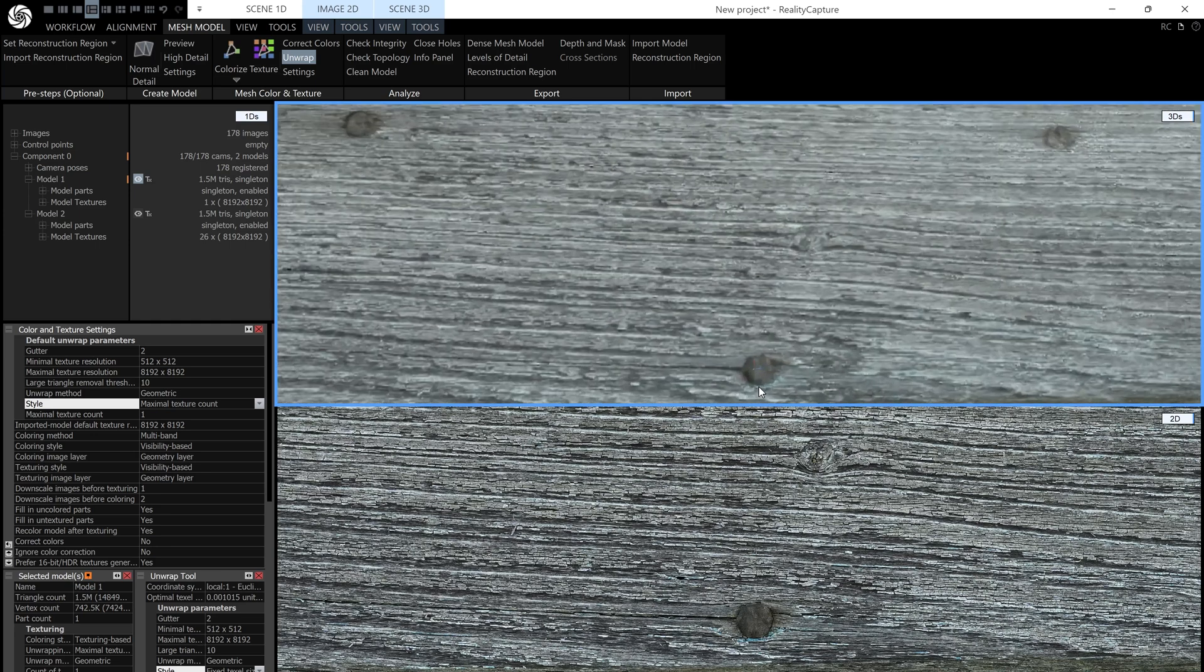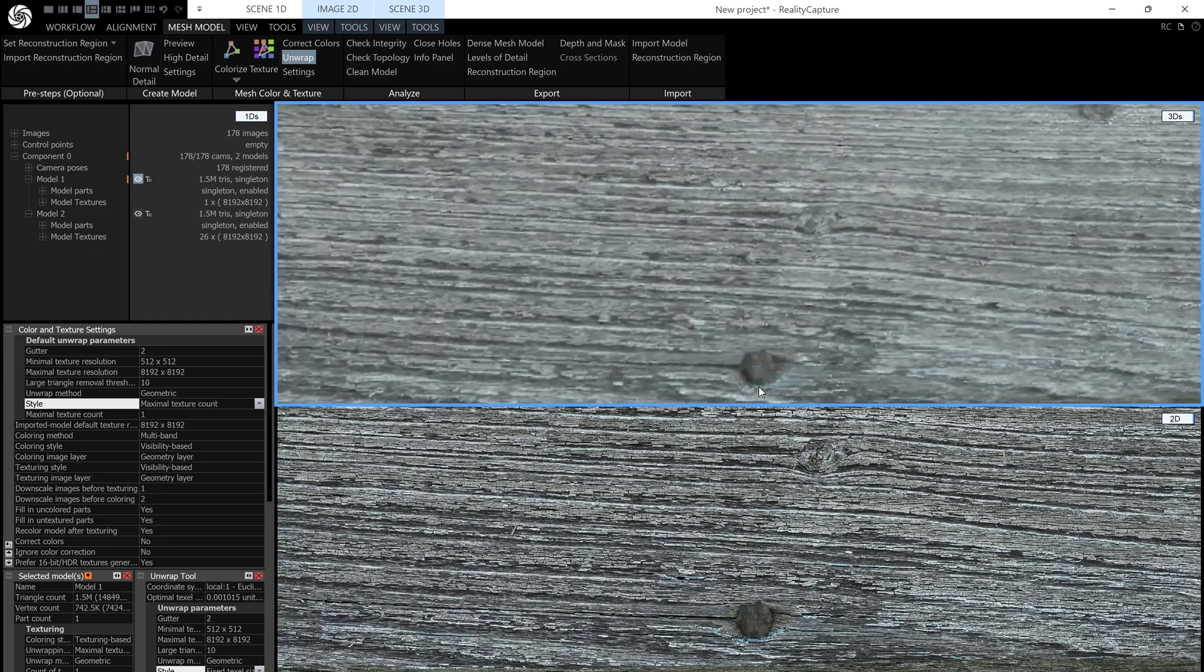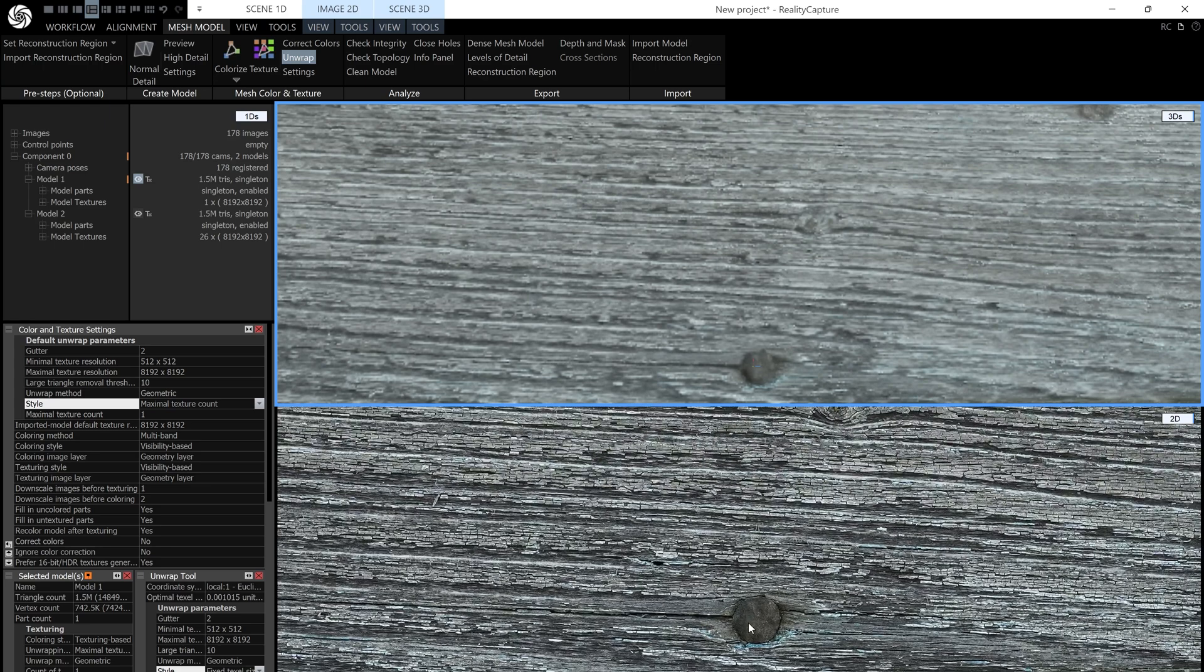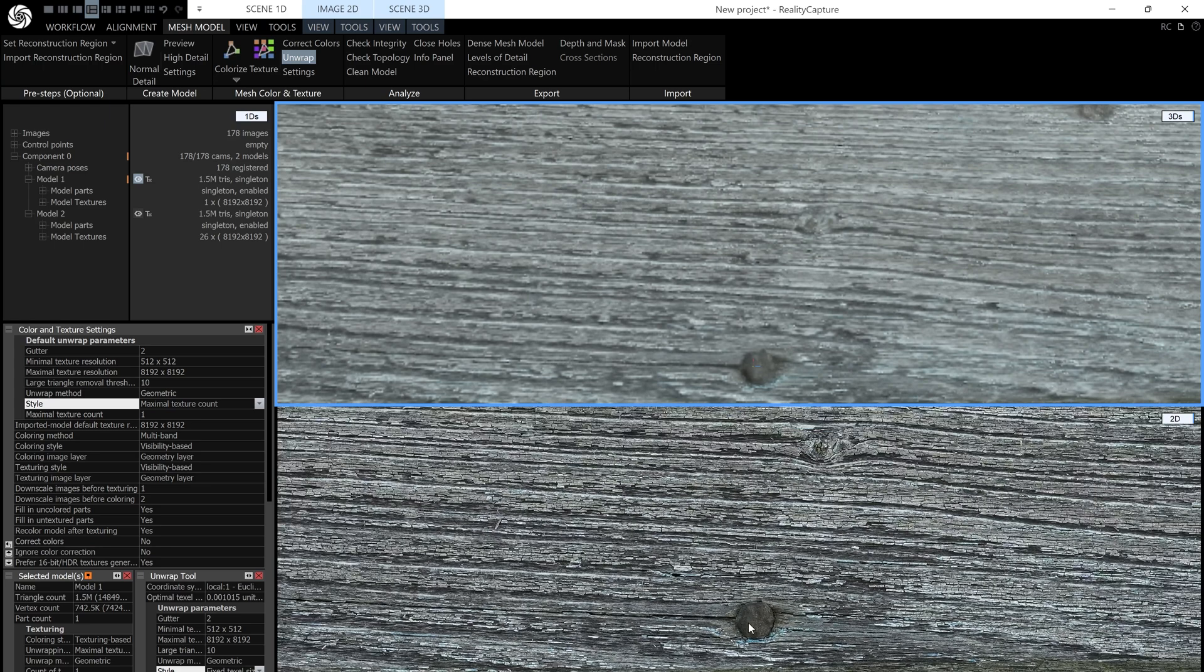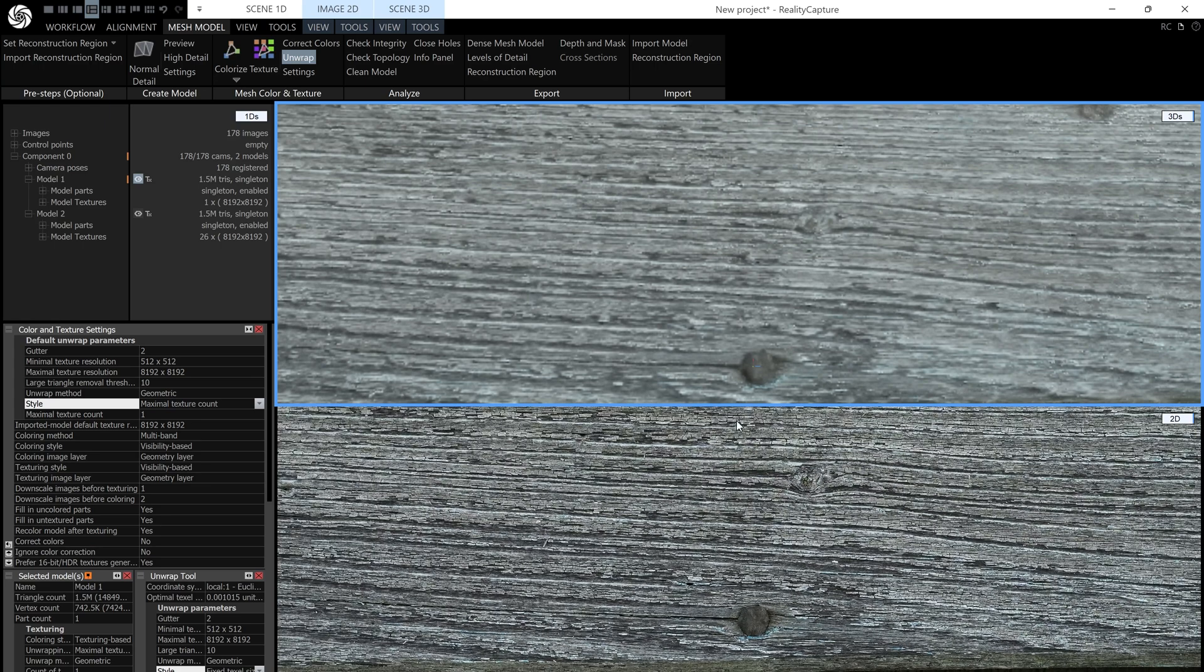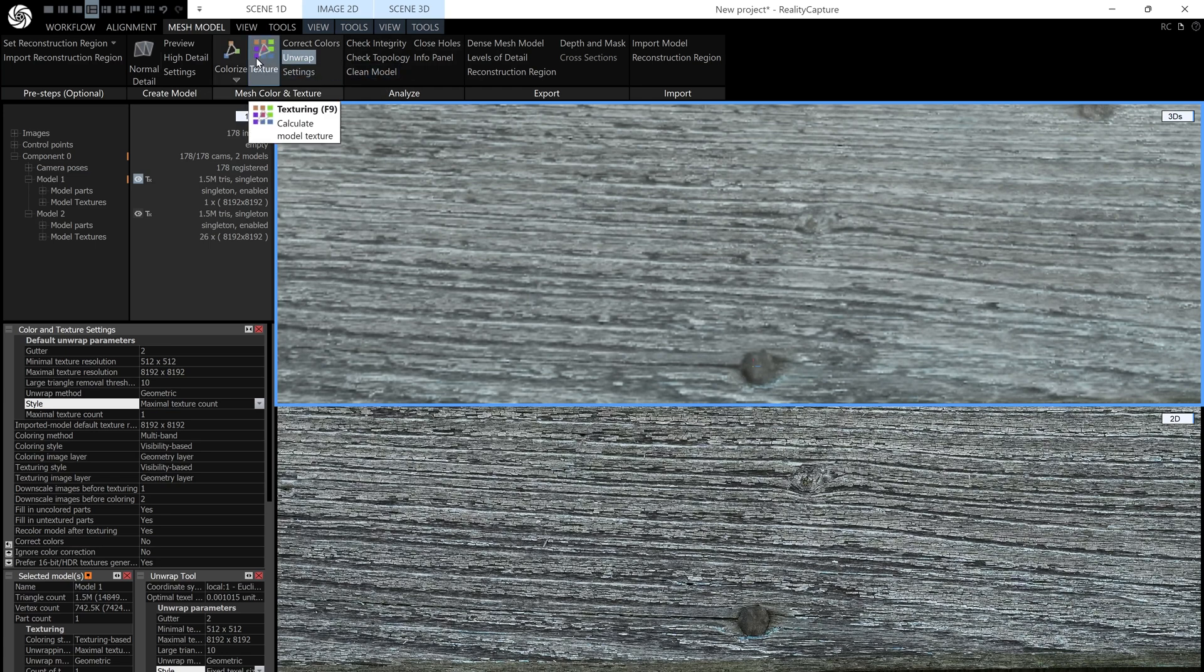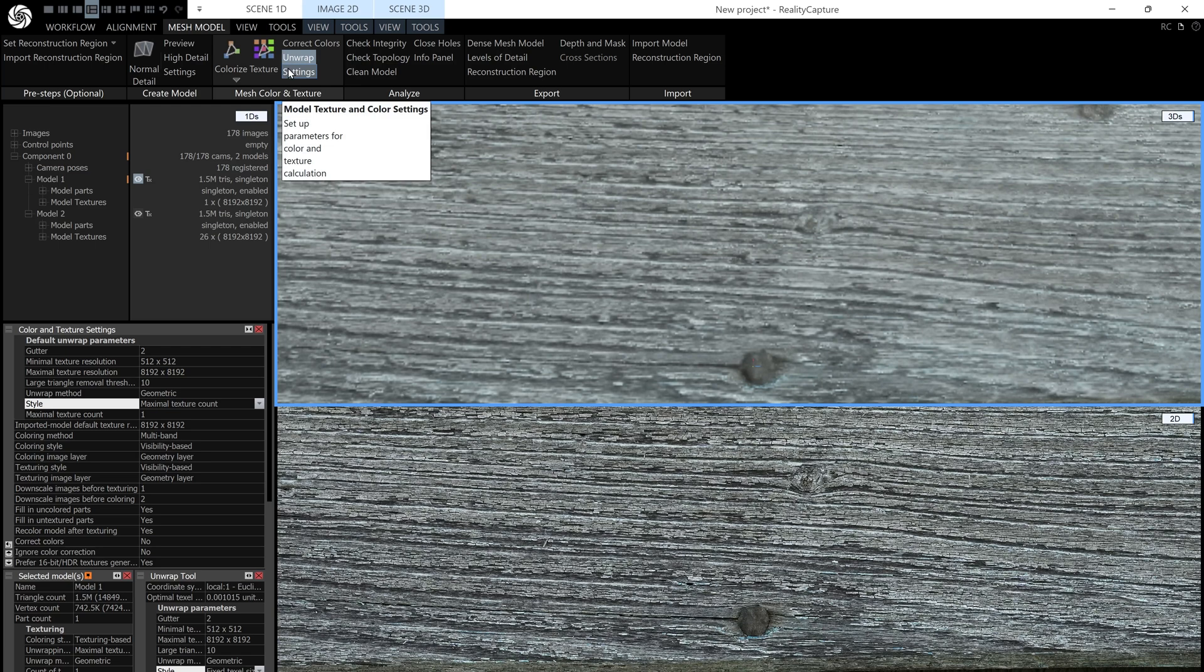Now you can see the quality of the texture on the model doesn't anywhere near match the quality of the original images. The reason for that is because it is textured using the default setting, so if you just hit texture here, this is the kind of texture you're going to get.